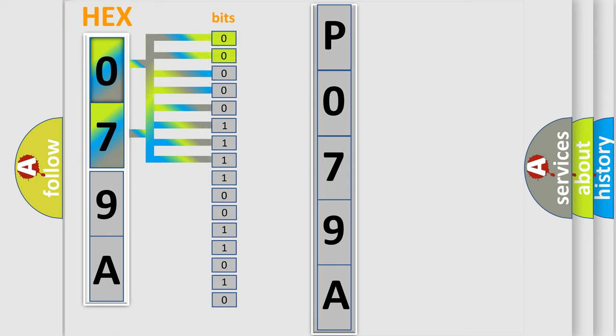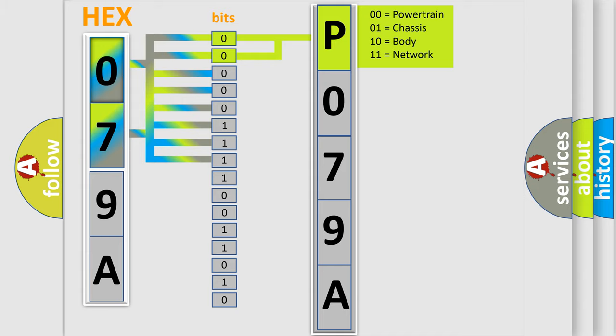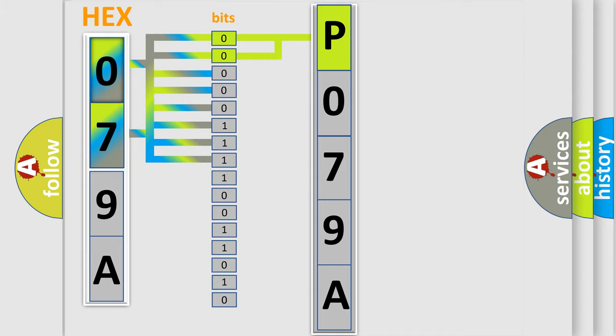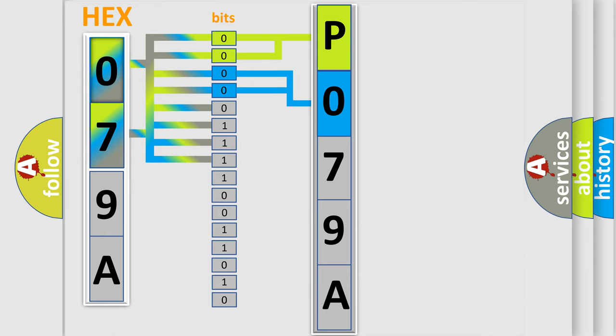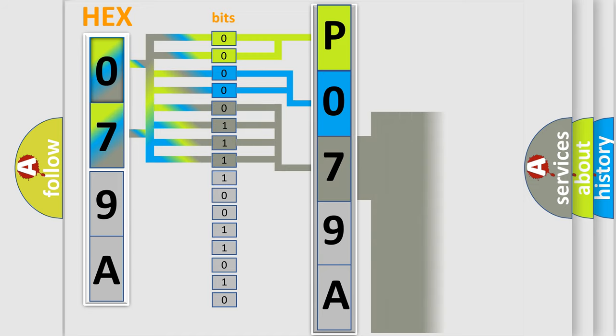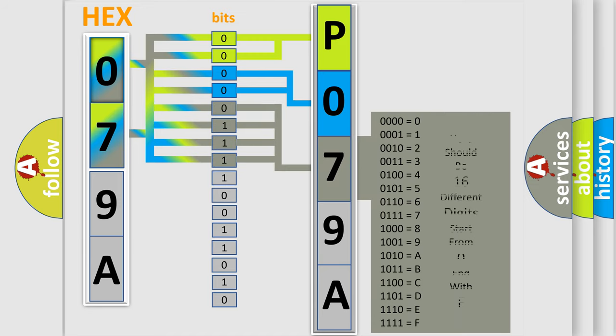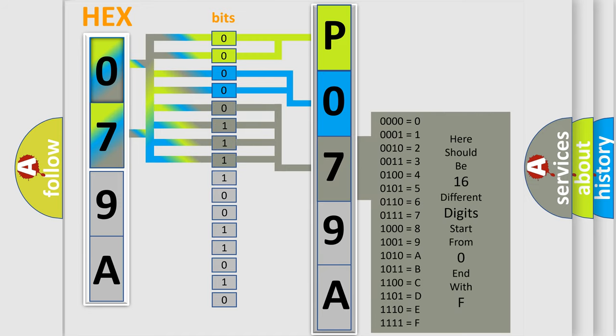By combining the first two bits, the basic character of the error code is expressed. The next two bits determine the second character. The last bit styles of the first byte define the third character of the code. The second byte is composed of a combination of eight bits.